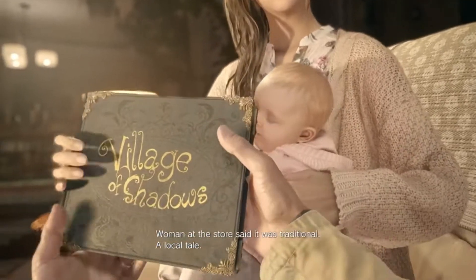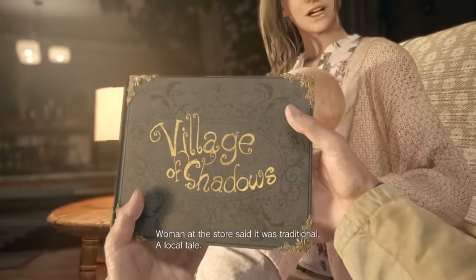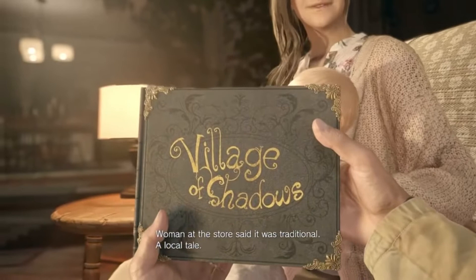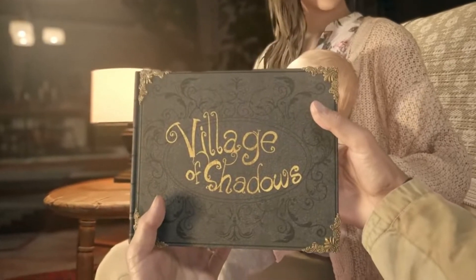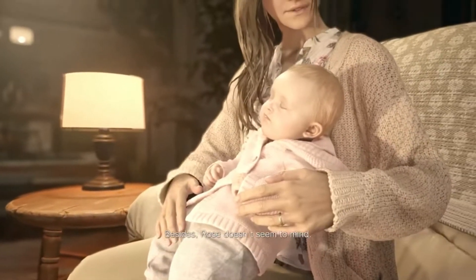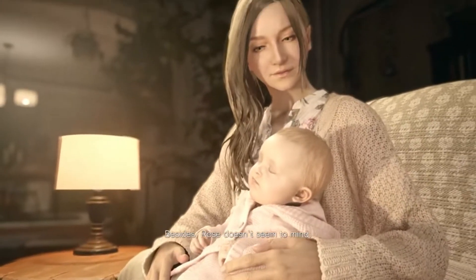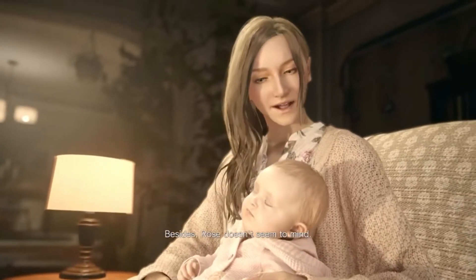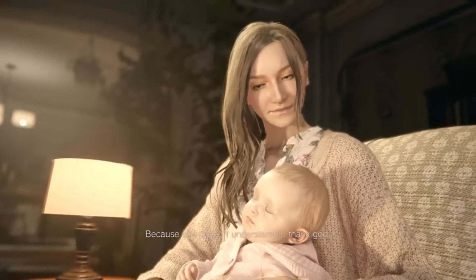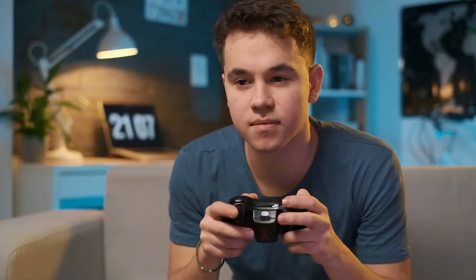Do you have trouble playing the latest game in the Resident Evil series because of a DirectX error? Many other people who play Resident Evil Village are also getting DirectX errors, so you're not the only one. In today's video, we'll show you how to deal with this problem.